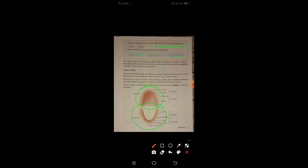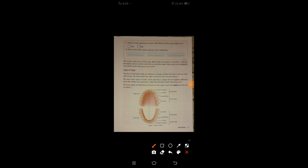We have four types of teeth. Each type has a shape slightly different from the others and performs a different function while chewing food. The four types of teeth found in upper and lower jaws are shown in Figure 1.